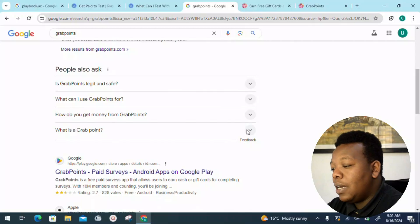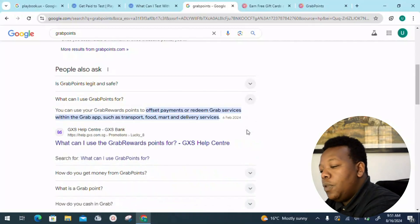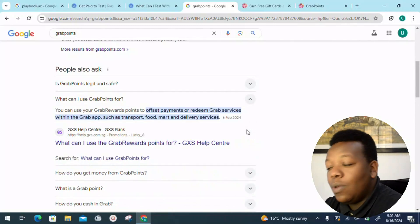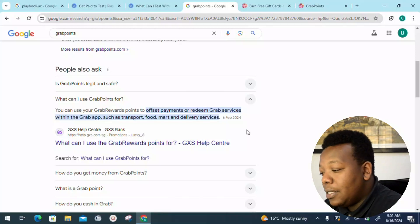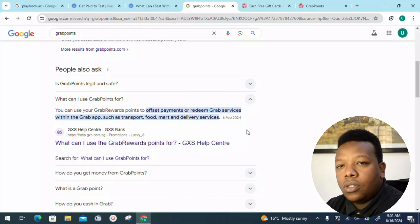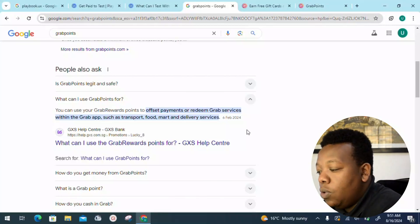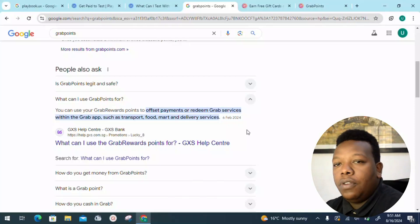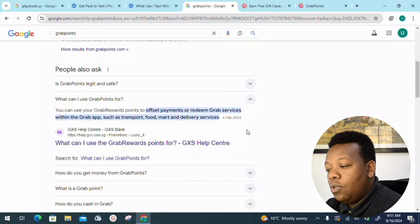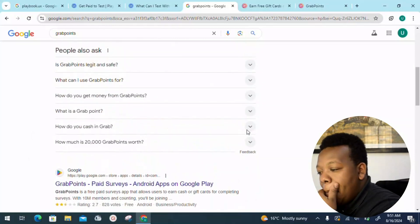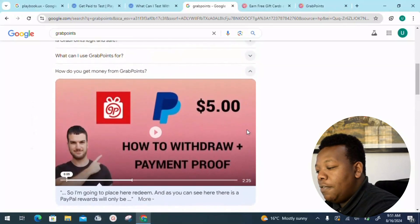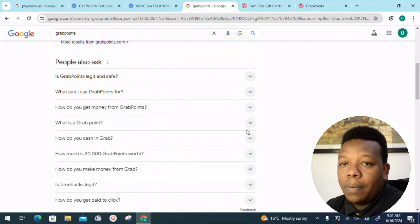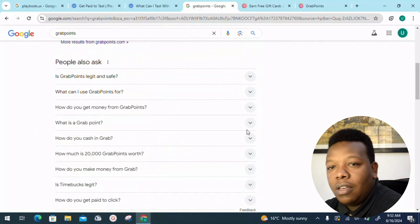The second question people are asking: what can I use GrabPoints for? You can use GrabPoints points to offset payments or redeem grab services within the Grab app. Once you redeem your points into real money, you can convert them into real currency like Bitcoin or even cash via PayPal. The platform does pay through PayPal — I've interacted with the platform myself — so you can go ahead and give it a try.